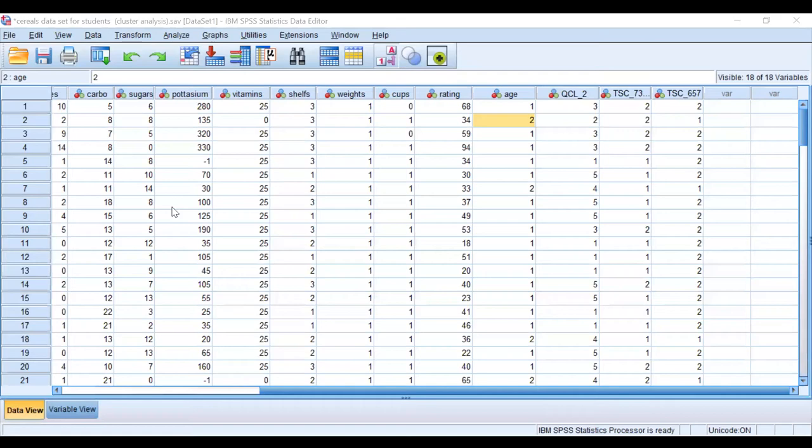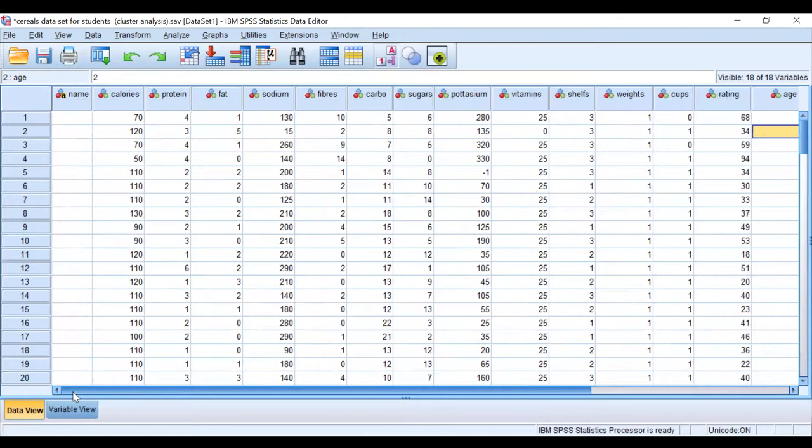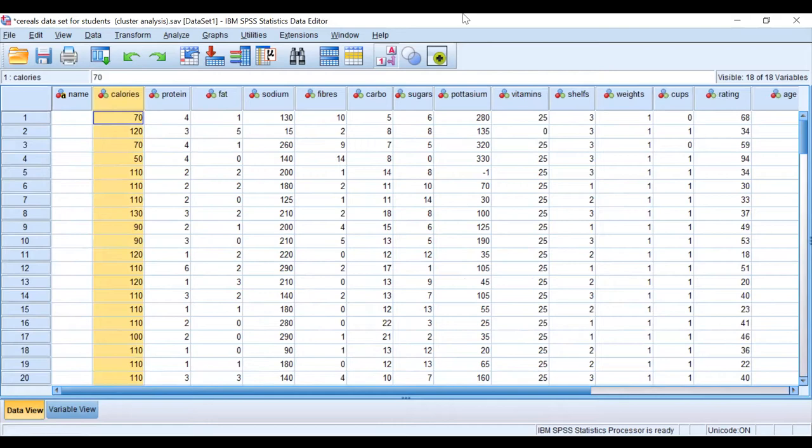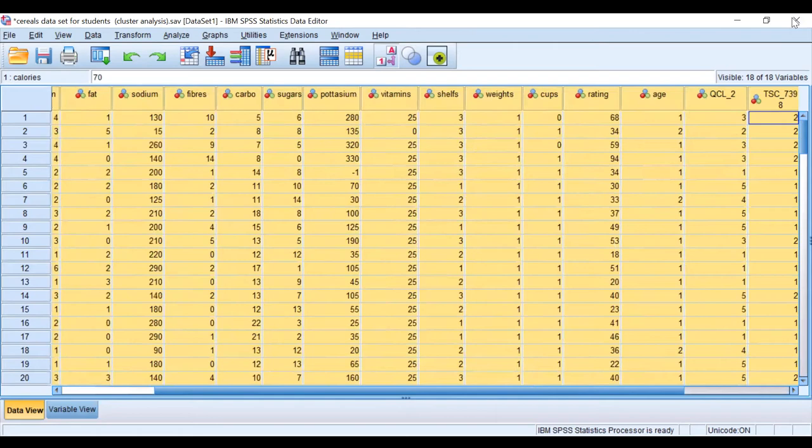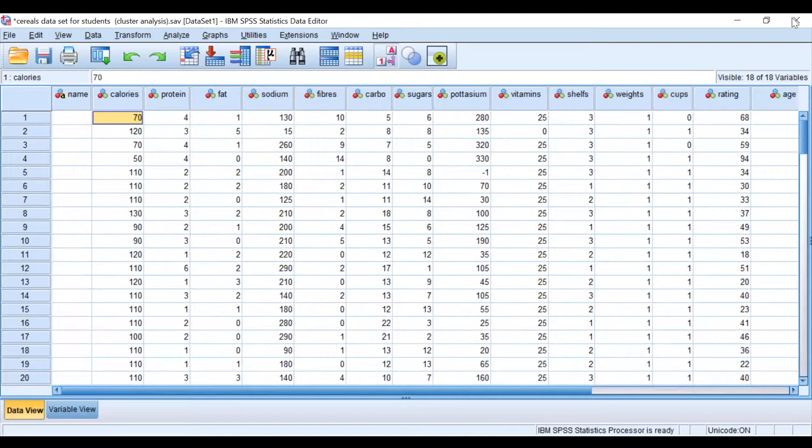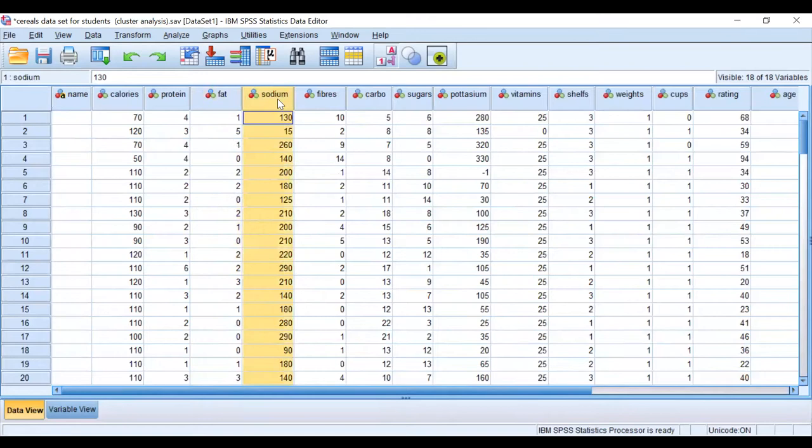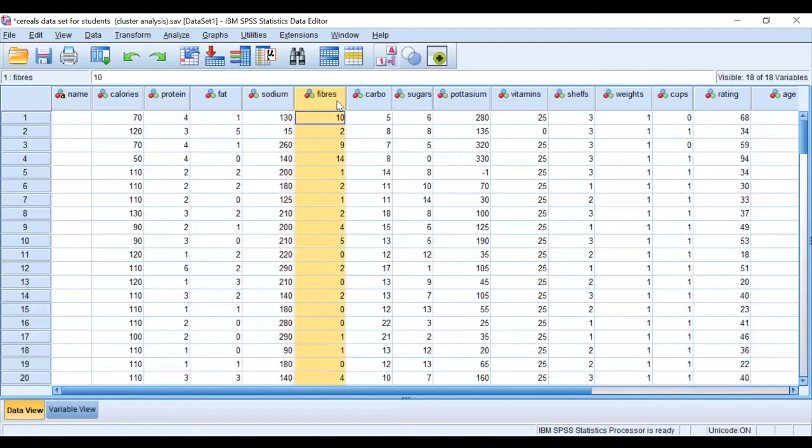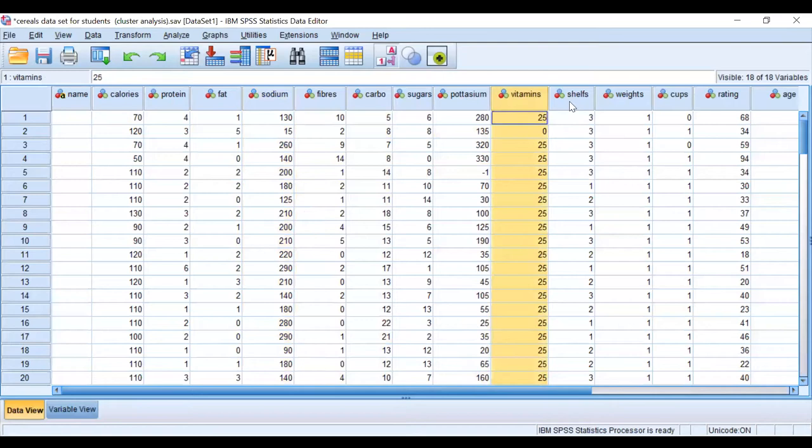This is about a healthy menu study. They've got calories and proteins categorized into different types of proteins, fats categorized by types of fat, sodium, fiber categories, carbohydrates on a continuous scale, sugar on a continuous scale, potassium continuous, vitamins continuous. There's a variable called shelves which is categorical, weights and cups are categorical, and rating is a continuous variable.